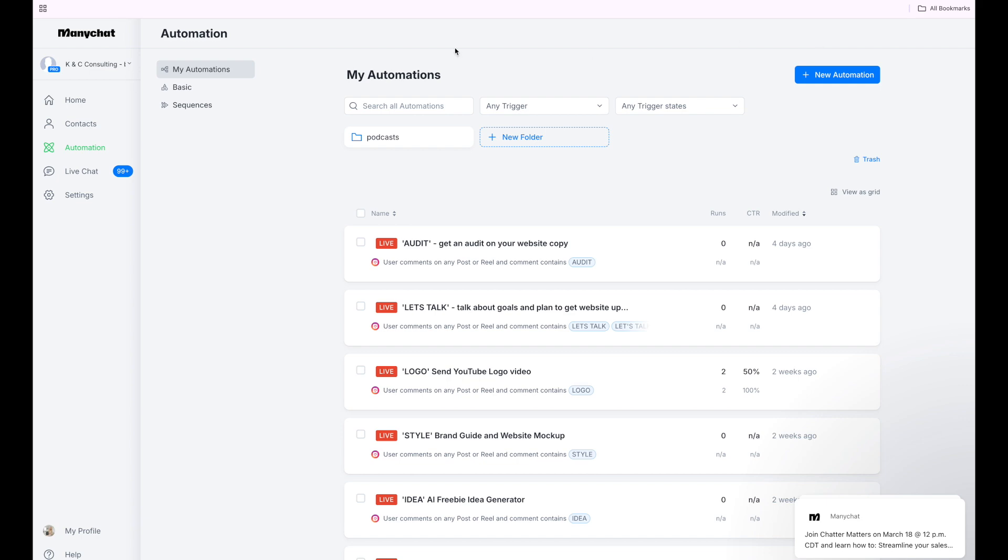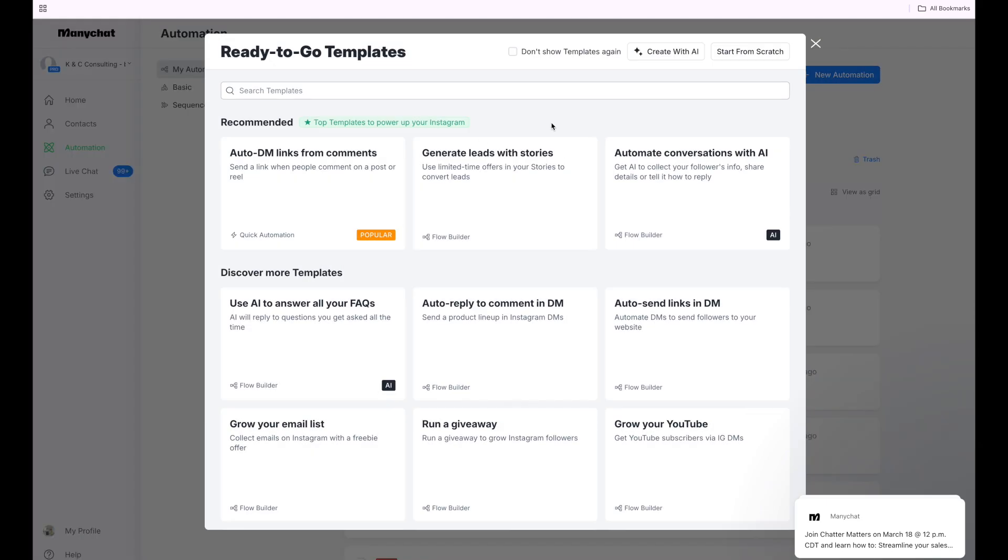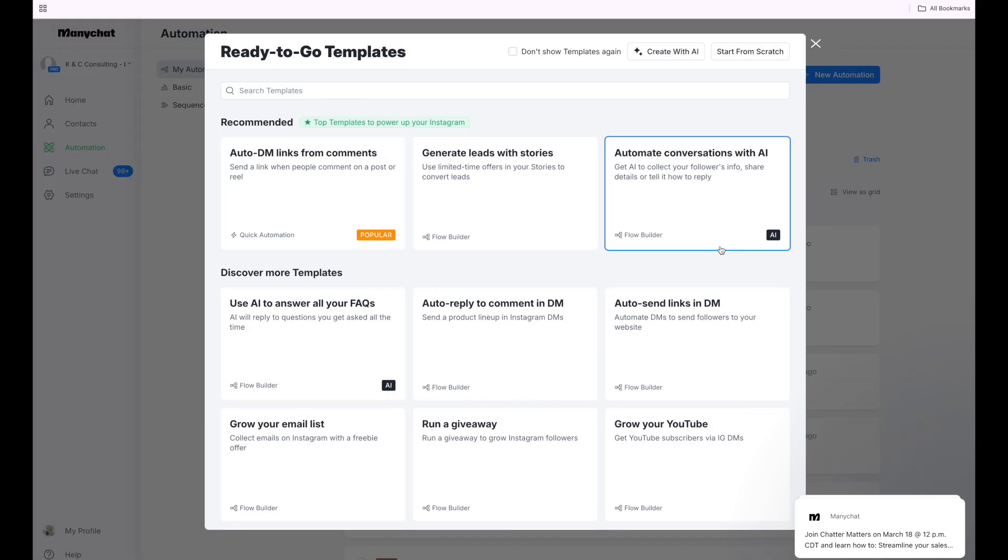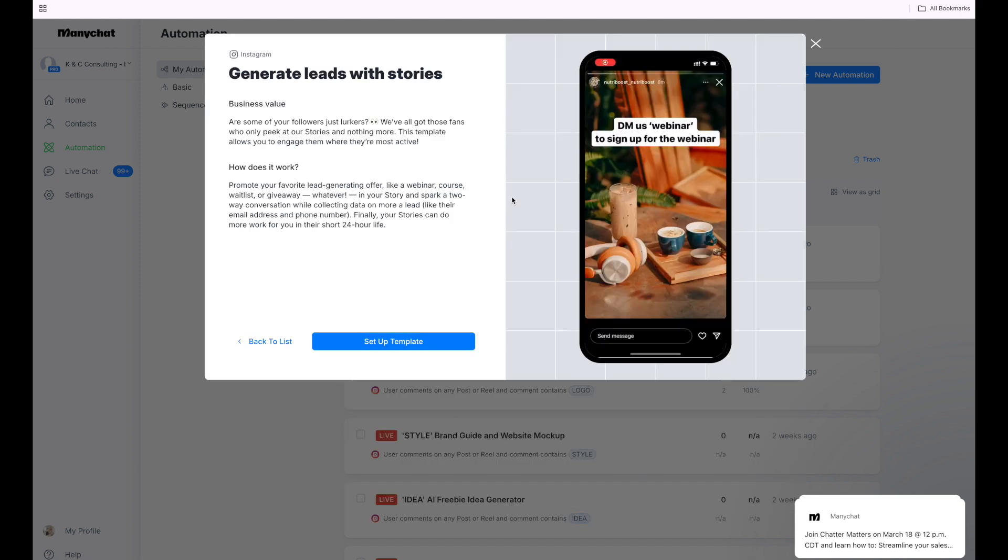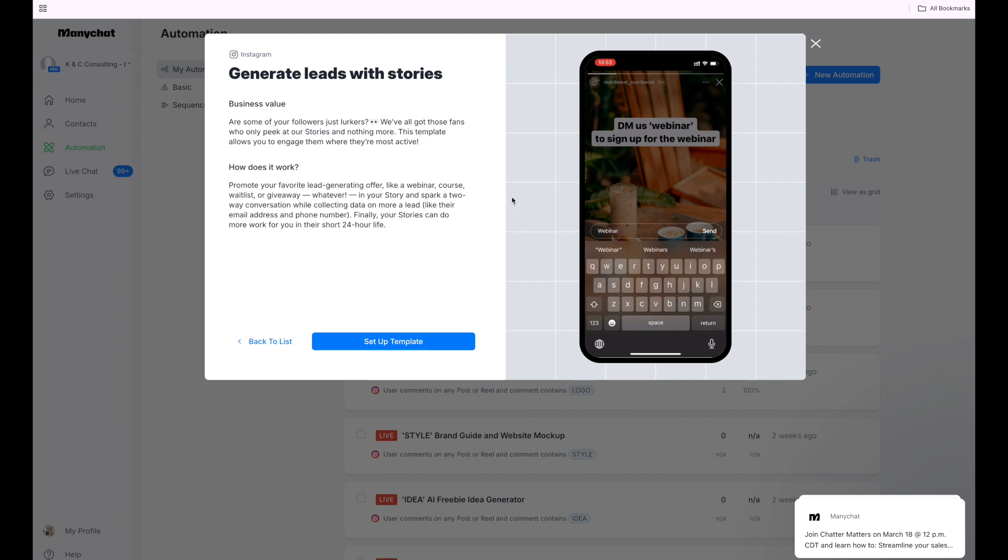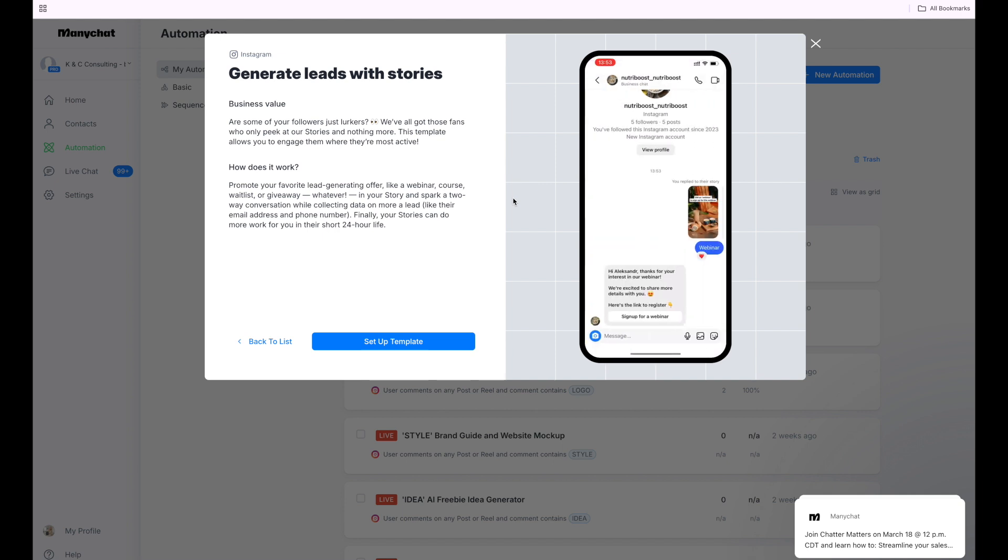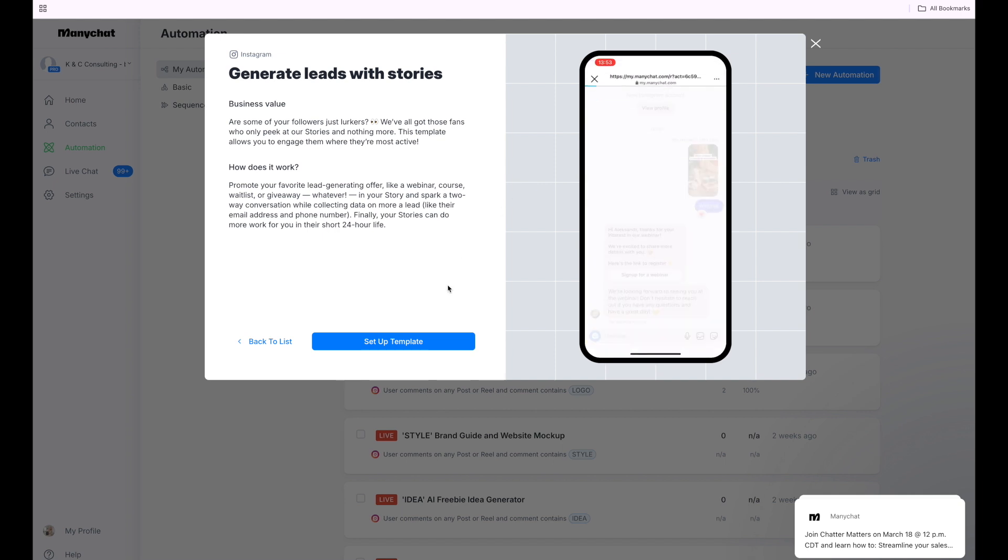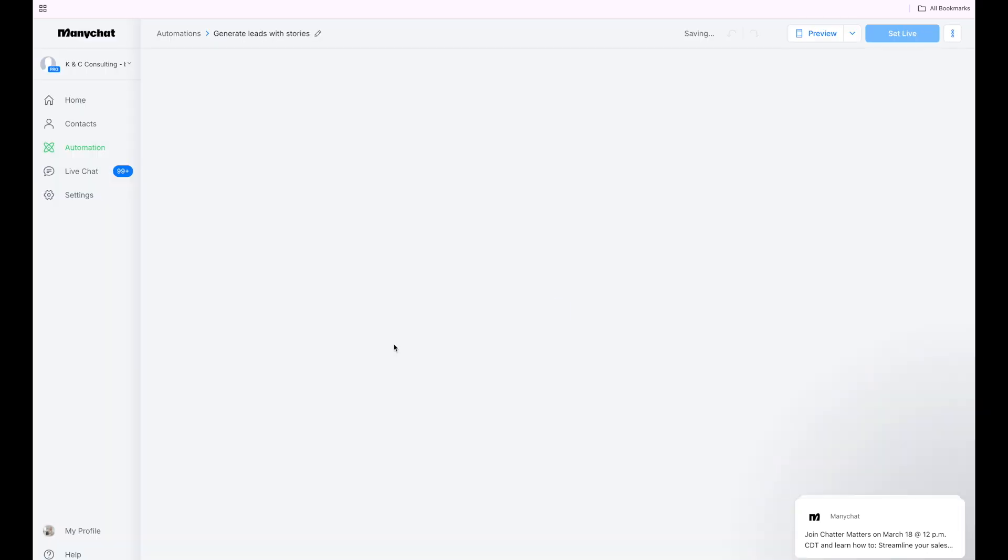How we got here was we just logged into our ManyChat, went over to new automation, and it pulled up these templates. So we're going to select the generate leads with stories. It's going to show you an example of what you could do having a call to action. They type in the keyword, the message is sent, and so on and so forth. So it's just giving you a little idea of what it is. We're going to click set up template.